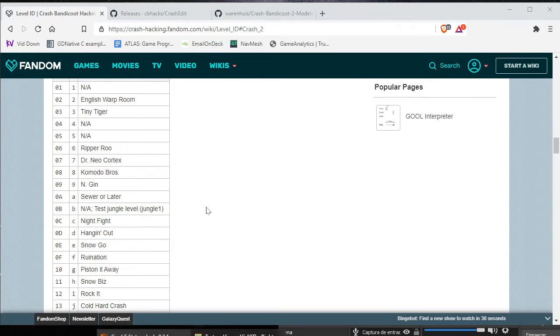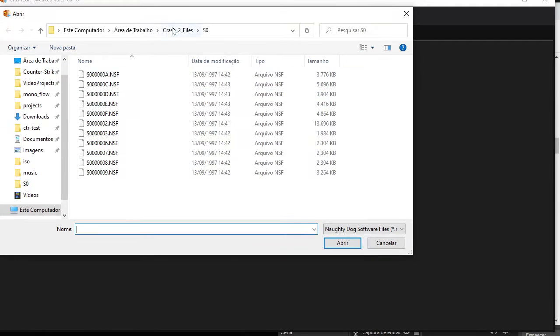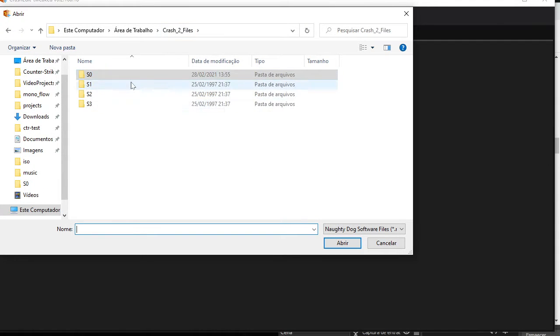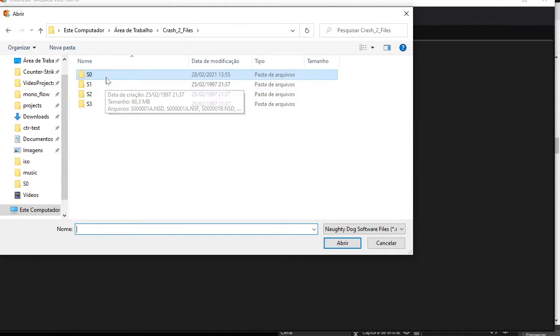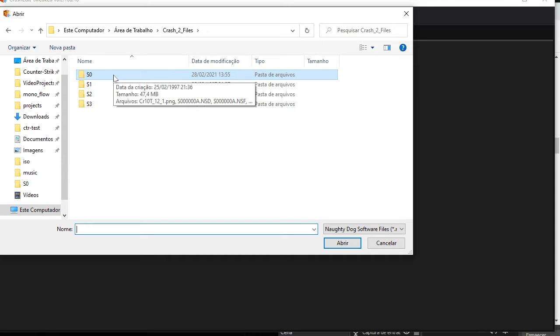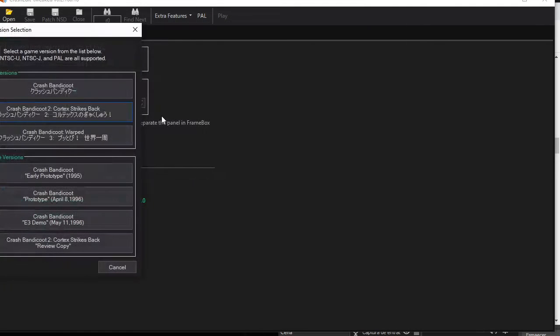I will open CrashEdit and click open. These are the Crash 2 extracted easel files - you can use a program called PowerISO to extract them. So after that, I will search for the 0.8 file which is here.